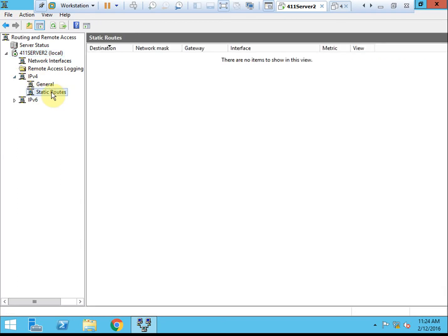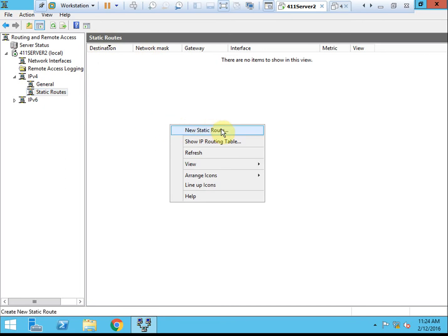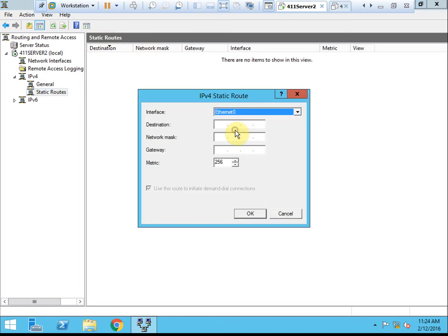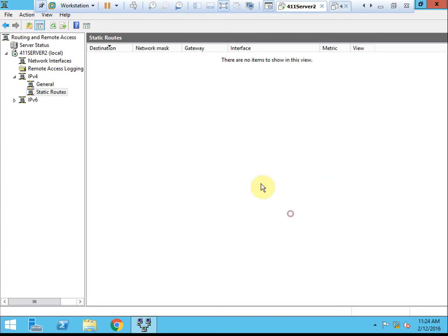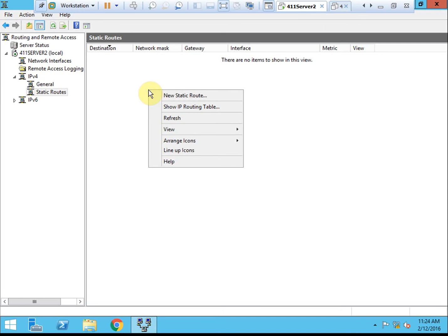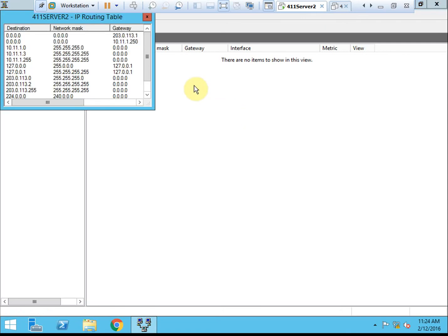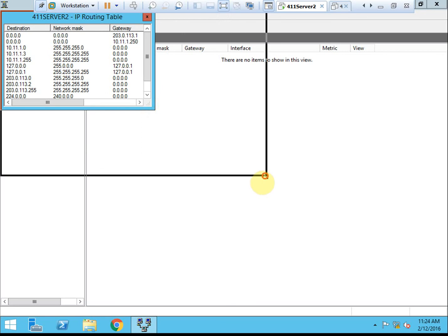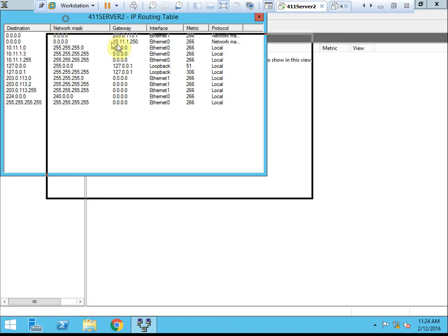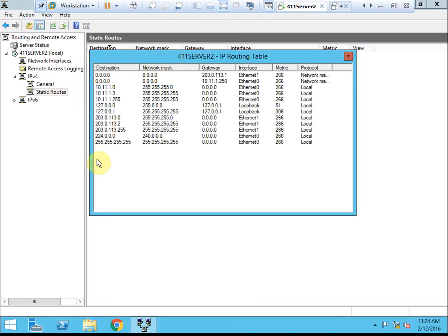Once you have the IPv4 node expanded, select static routes. We can see we don't have anything built up yet, so we're going to create some static routes. Actually, before we begin that, let's take a look at the current IP routing table. These are the routes that the server knows about automatically because these are the networks it's directly connected to.